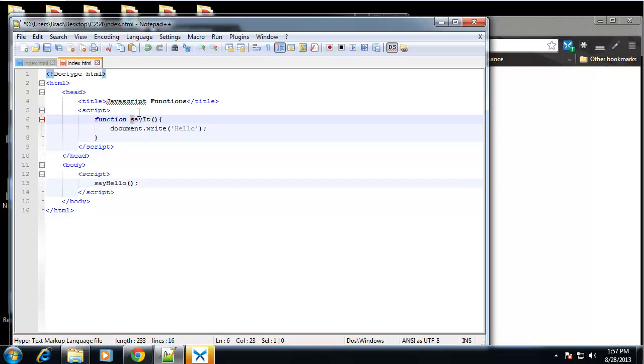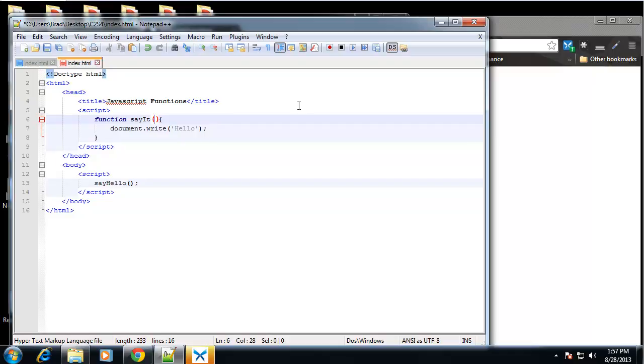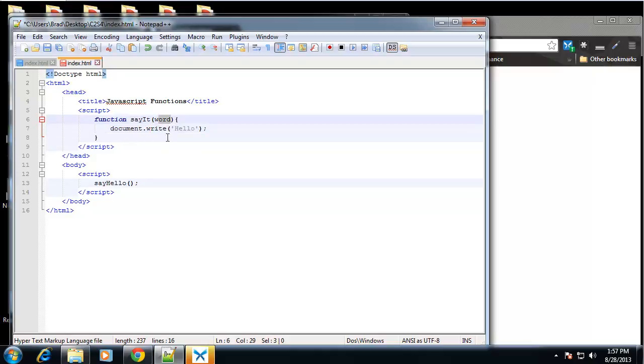So that's very common practice. You could also use underscores like this. But in JavaScript, I prefer the camel case. So I'm going to say say it. And then I'm going to give it a parameter. And that parameter is basically just a variable. And I'm going to call that word. Now instead of just printing out hello, I want to print out whatever this word is going to be. So I'm going to get rid of the hello string and put in the word variable.